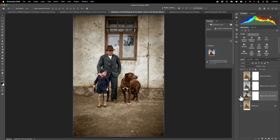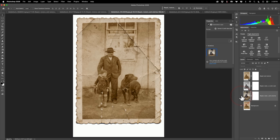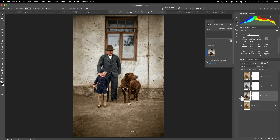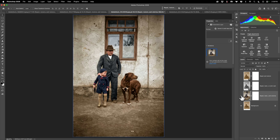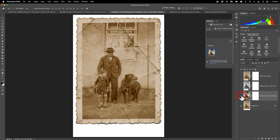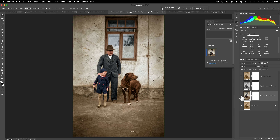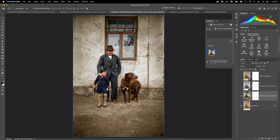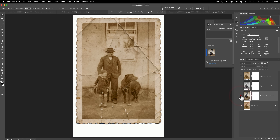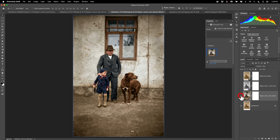And here again, it changed his hat — maybe not as drastically as it did when I tried it the first time, but it did change his hat. So if you're going for more historical accuracy, you may want to be careful colorizing an image. But in this case, I think it actually does look pretty good. In my opinion, it does still look like the people, and the dog looks like the dog — that hasn't changed much either.